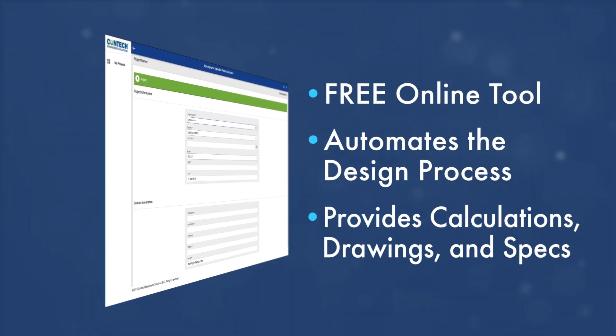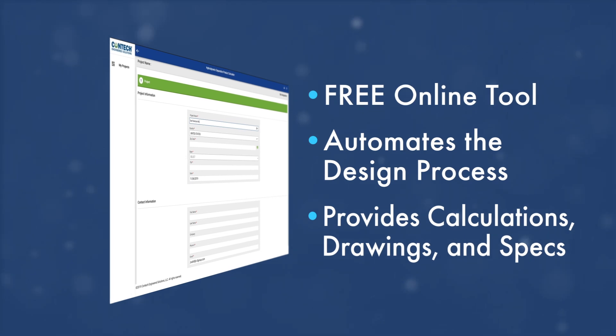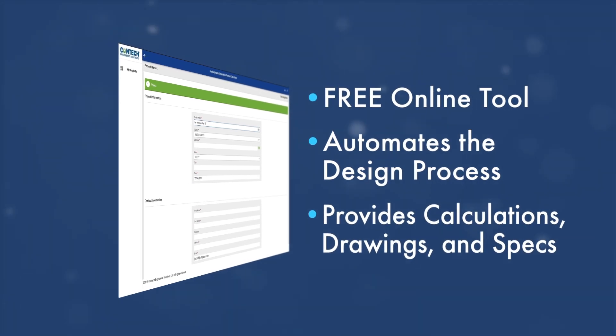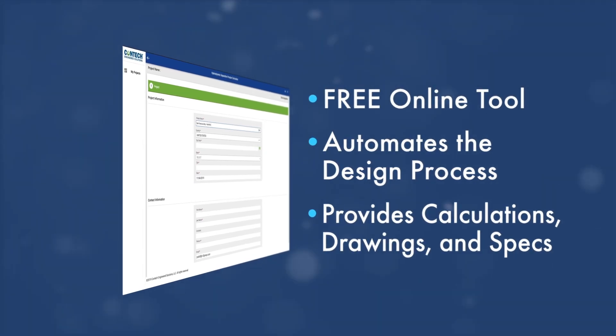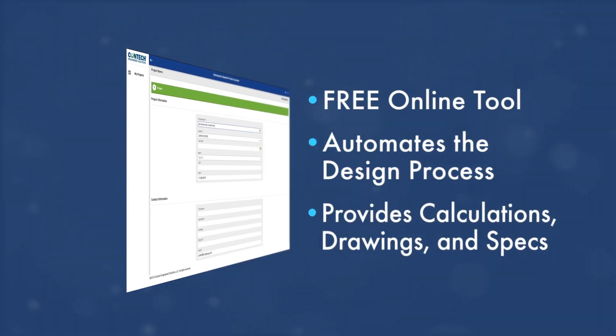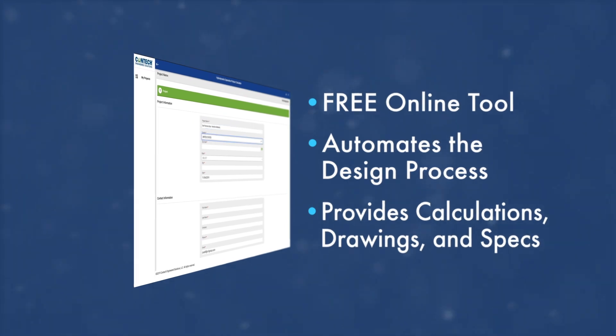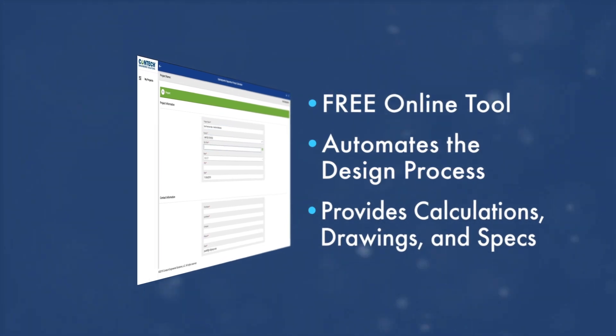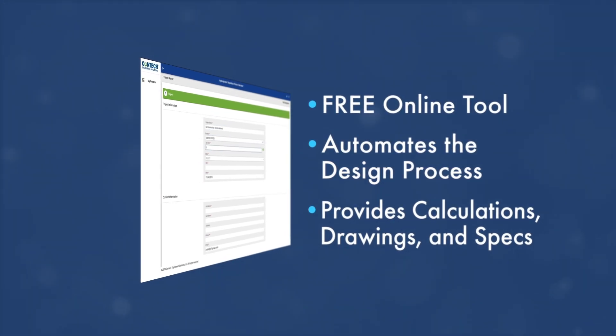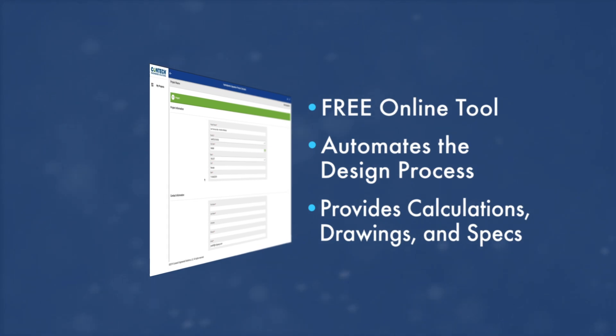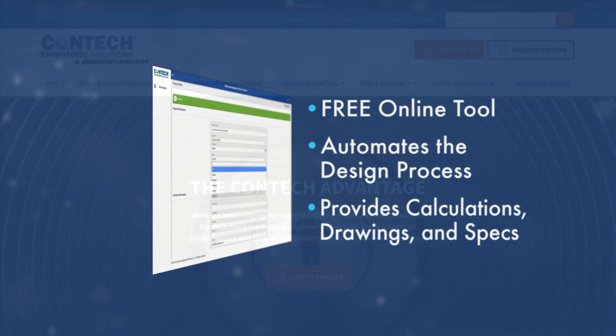This free, online tool fully automates the design process for hydrodynamic separators and provides calculations, drawings and specifications that can be used in creating project plans.